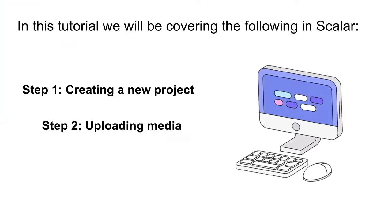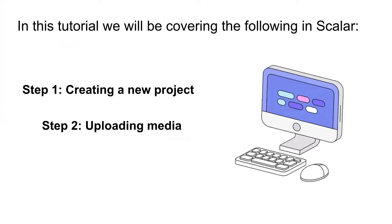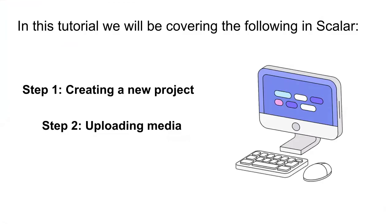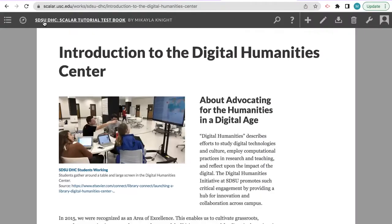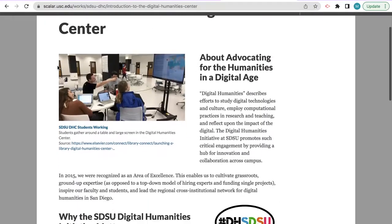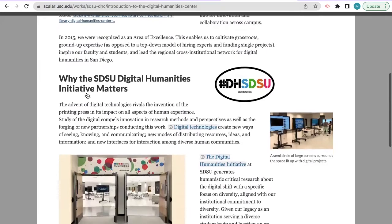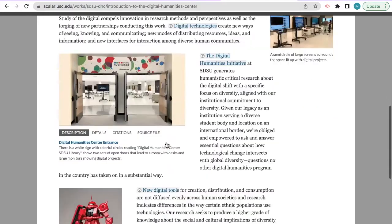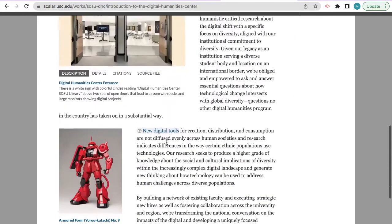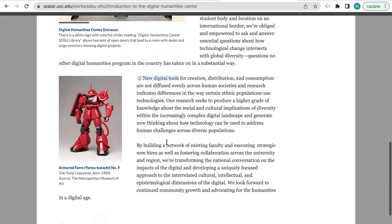We will be going over the following steps to creating a new project in Scalar. Step one, creating a new project, and step two, uploading media. For our sample projects, I will demonstrate how to create this basic book layout in Scalar about the Digital Humanities Center at San Diego State University.